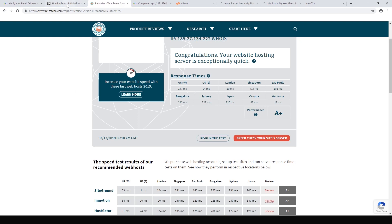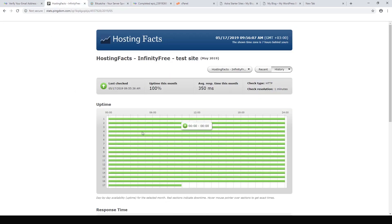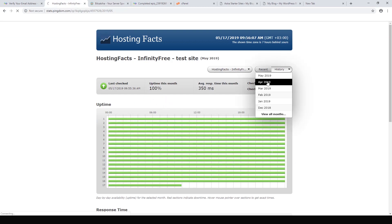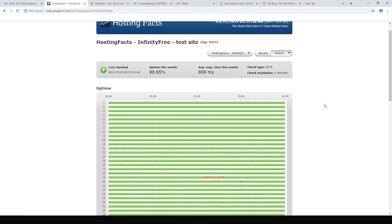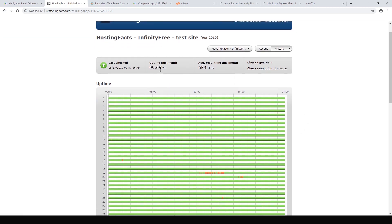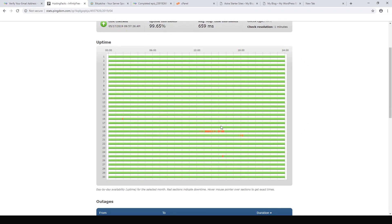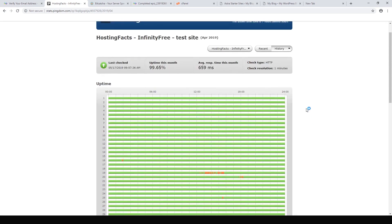Sydney is still decent — 300 milliseconds is not terrible. In terms of reliability, in May it hasn't had any downtime. Looking at April: 99.6% uptime, which means it had three or four hours of downtime — on the 19th it had three or four hours down, and a few minutes here and there. So it's not perfectly reliable, but it's free, so what can you expect? It's decently fast.